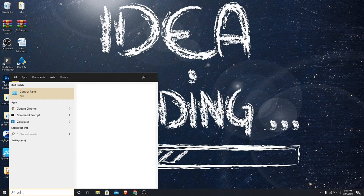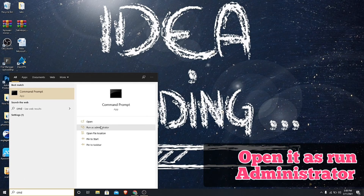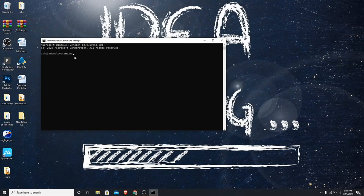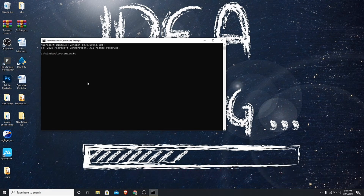Go to Windows search and type cmd, and open it as run as administrator. Now type the command sfc /scannow and press enter.